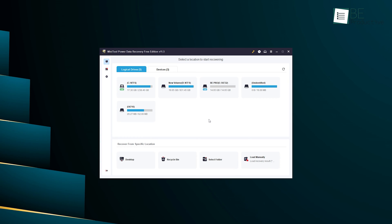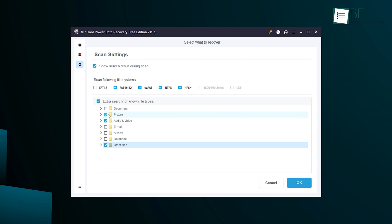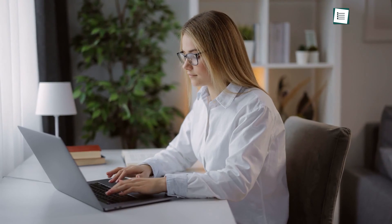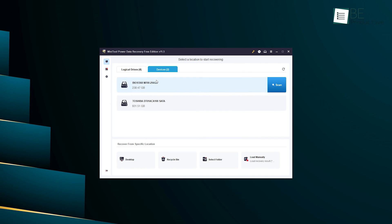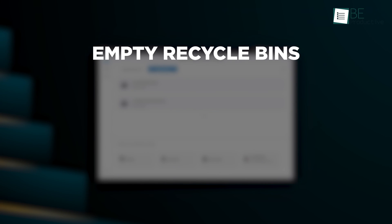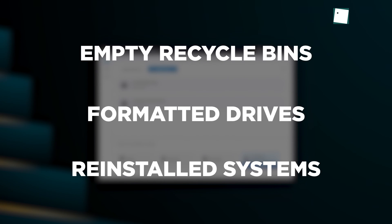Additionally, with its top-notch scanning capabilities, it can retrieve almost all types of files including images, videos, audio, documents, and emails, saving us a lot of time and stress. Minitool's versatility is also another aspect that caught our attention. This software can even scan and recover files from seemingly hopeless scenarios including empty recycle bins, formatted drives, reinstalled systems, and more, which provides an extra layer of convenience and assurance.